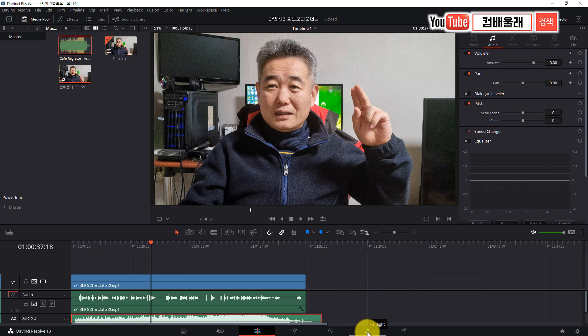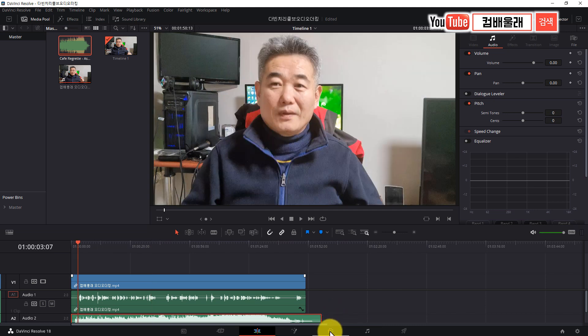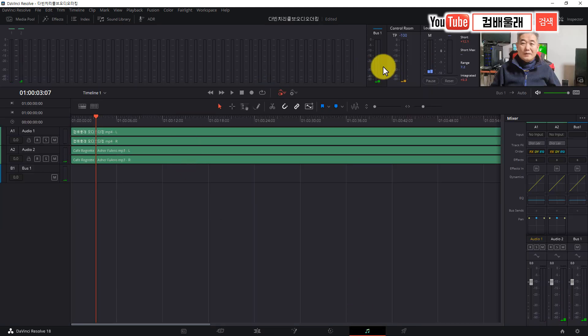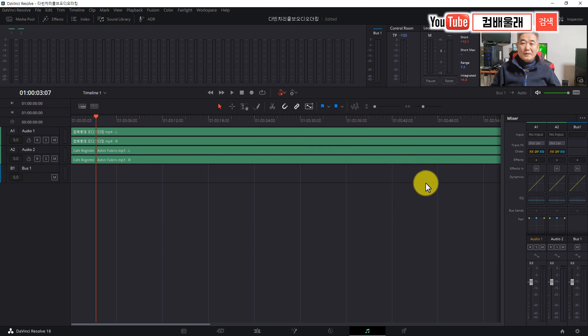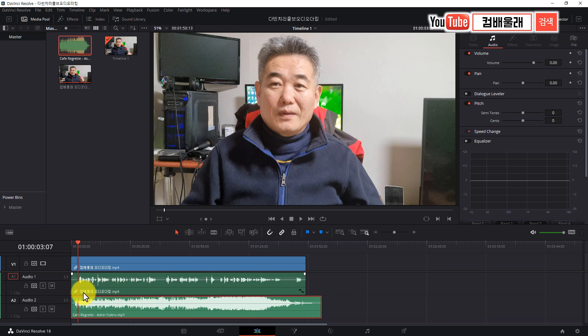저는 이 오디오 부분은 정확히는 잘 몰라요. 세세하게 다룰 줄을 모릅니다. 비디오 편집, 모션그래픽 이런 데만 신경쓰지 오디오는 그렇게 많이 다루질 않기 때문에, 오늘 하는 것 정도는 기본으로 알고 계시면 될 것 같아요. 아래쪽에 컬러 탭 옆에 보면 페어라이트가 있어요. 얘를 딱 누릅니다. 뭐가 복잡해요. 저도 좀 복잡합니다. 여기서 해야 될 부분이 어디냐면 오디오 1이 있고 오디오 2가 있어요. 다시 에디트 페이지로 가볼게요.